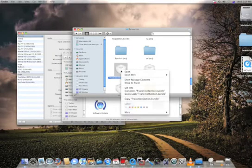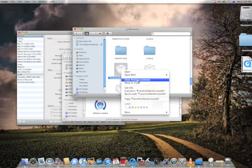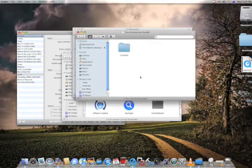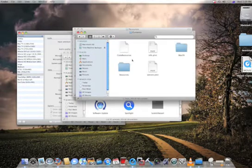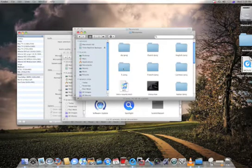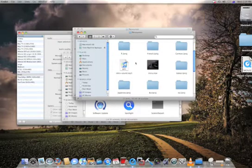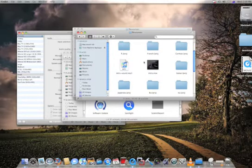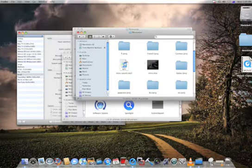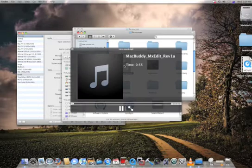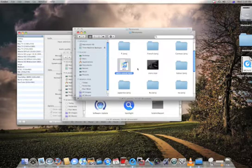Right click on that, Show Package Contents, then you click on Contents again, then Resources, and there it is, Intro.Movie. If you want the sound, here it is, that's Intro sound, but for now we're just going to use the movie.